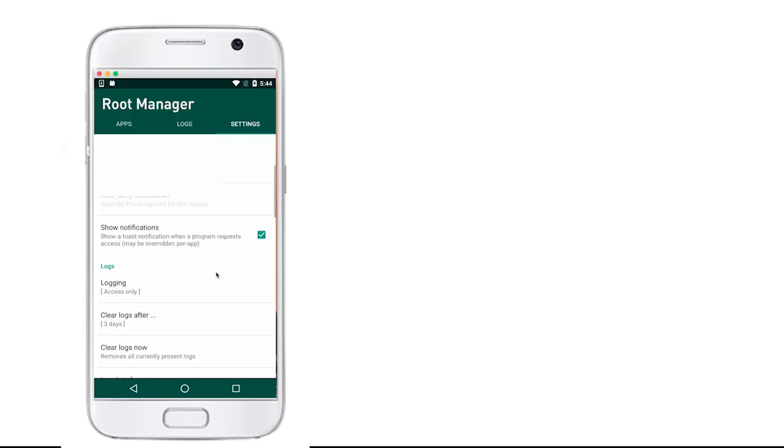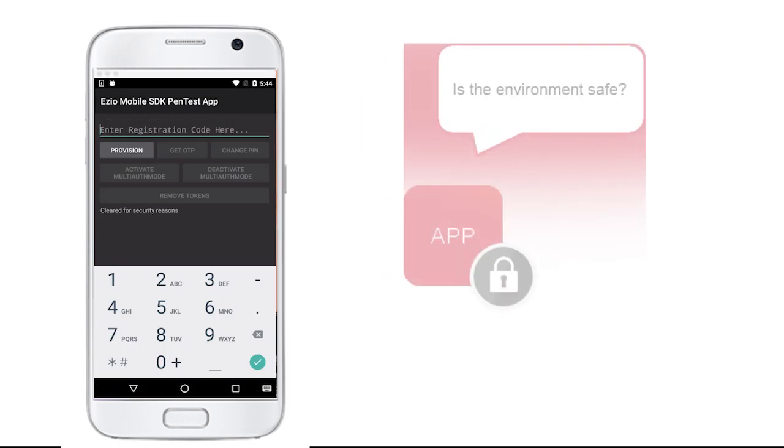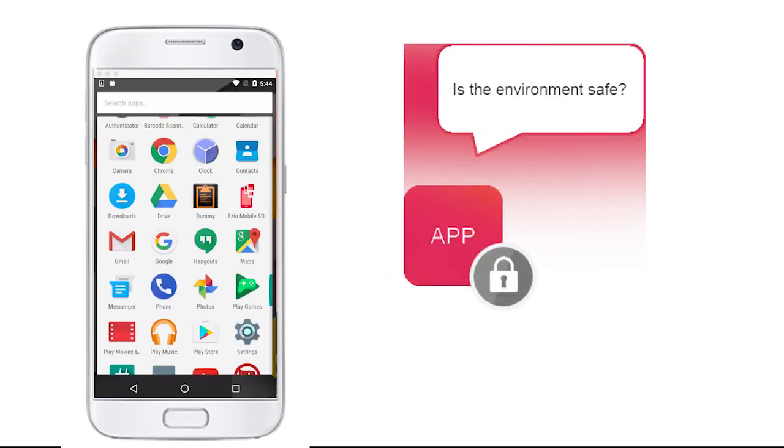In John's smartphone, we can see that the root is activated. This example app is provided with root detection logic. Let's see what happens if it is opened. The app stops itself because the system is detected as rooted.